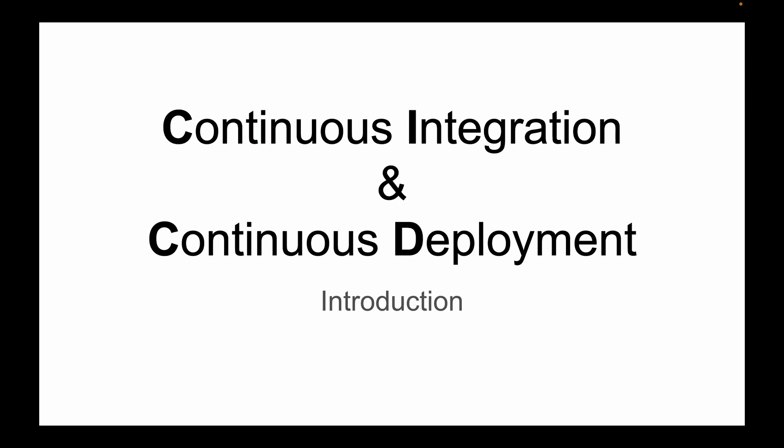This video lesson is part of my video course that teaches how to deploy Spring Boot microservices on AWS Elastic Container Service. For other video lessons in this course, please check the description of this video. In the following lessons, we will use Amazon Developer Tools to perform continuous integration and continuous deployment for one of our microservices. And in this lesson, I want to give you a brief introduction to what we're going to do.